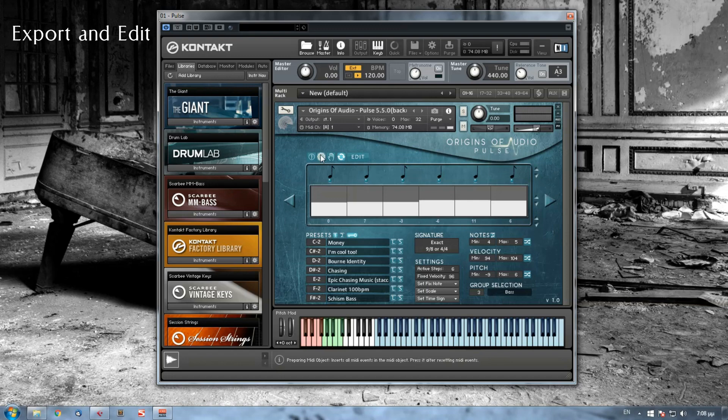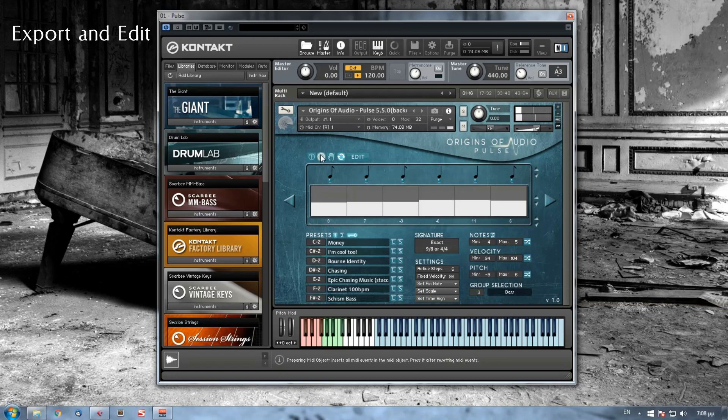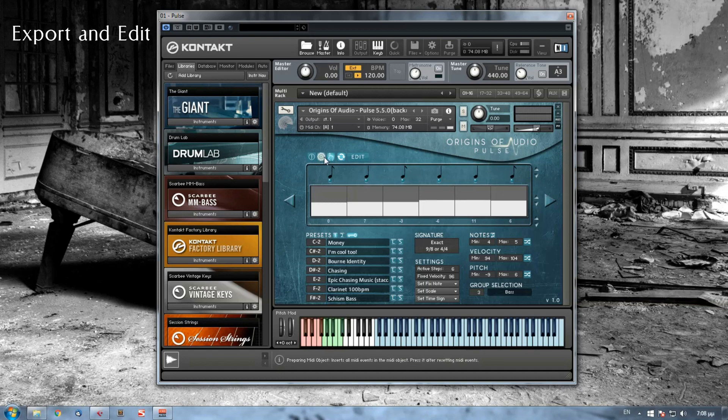For example, if I press the C note, now Pulse knows that this whole sequence will be exported based on this C note here. If I press another note, let's say if I press the G here, and then again I press reset and then prepare MIDI object, now all this sequence will be exported based on my G note here.